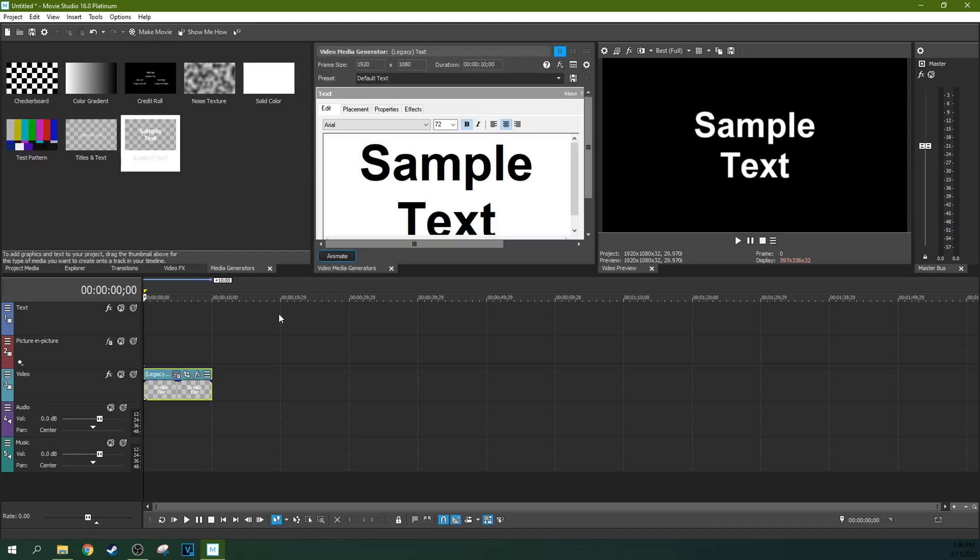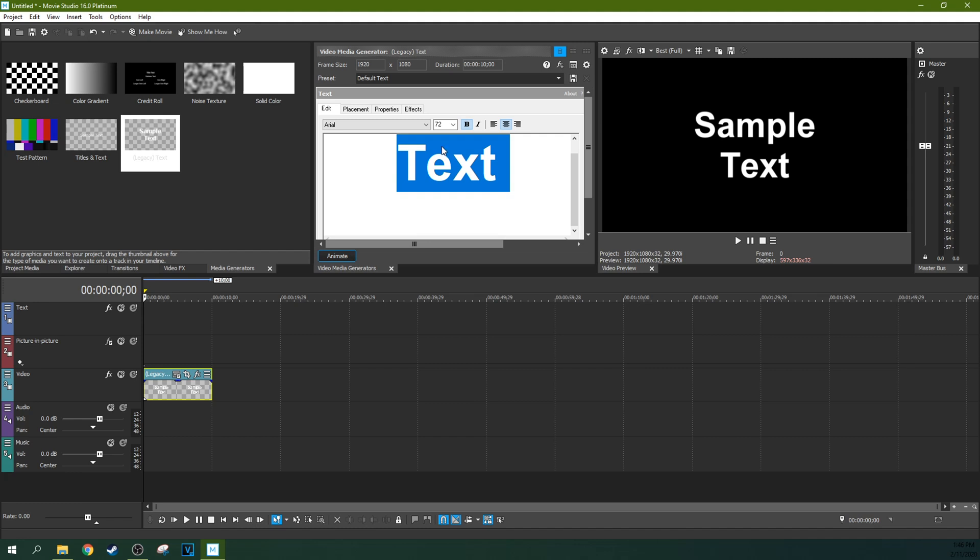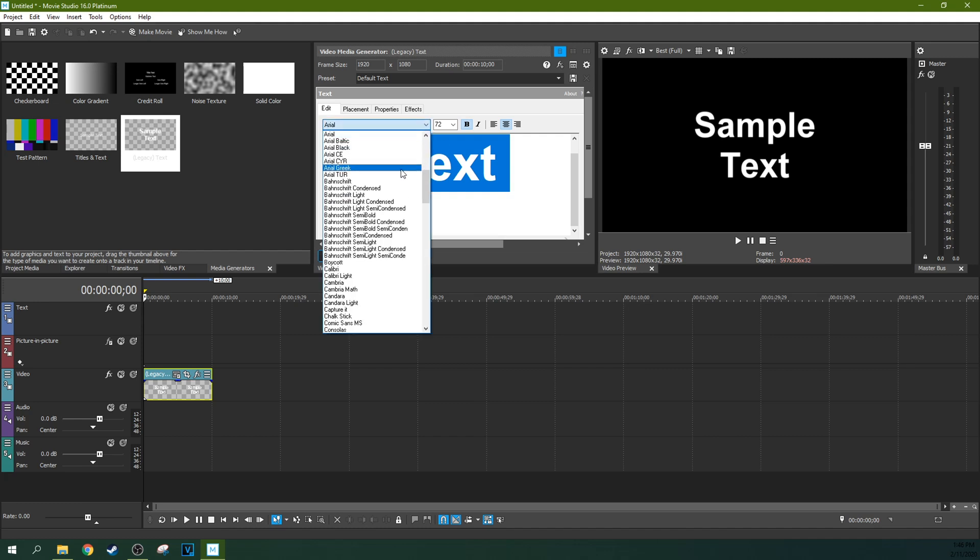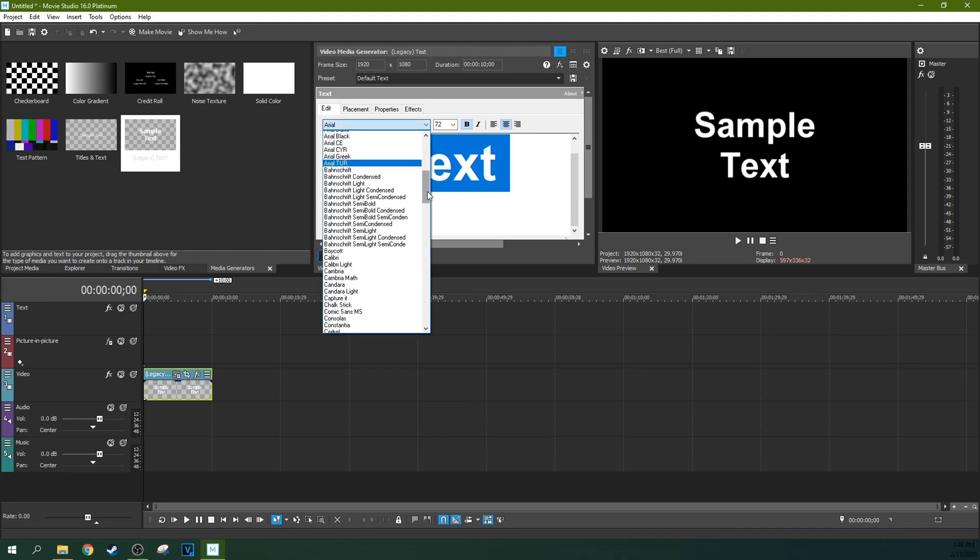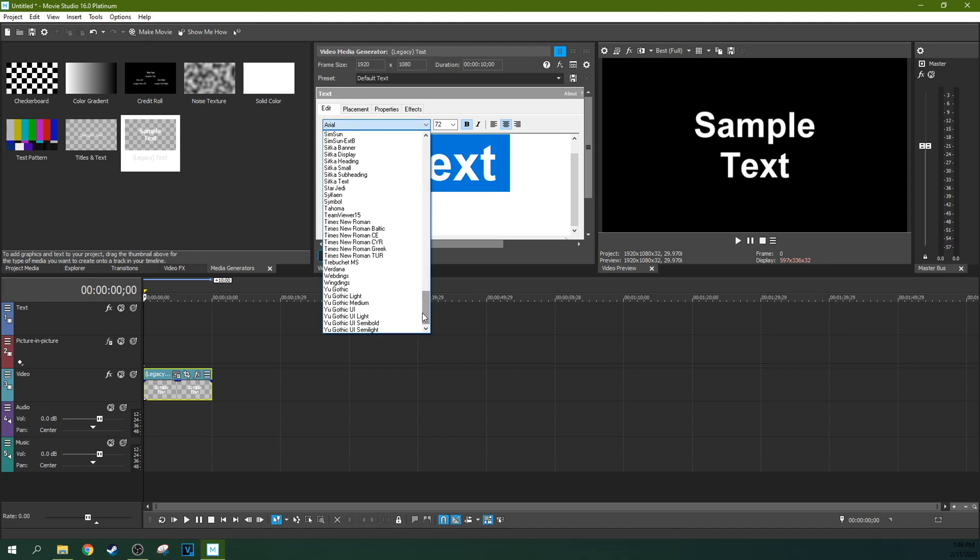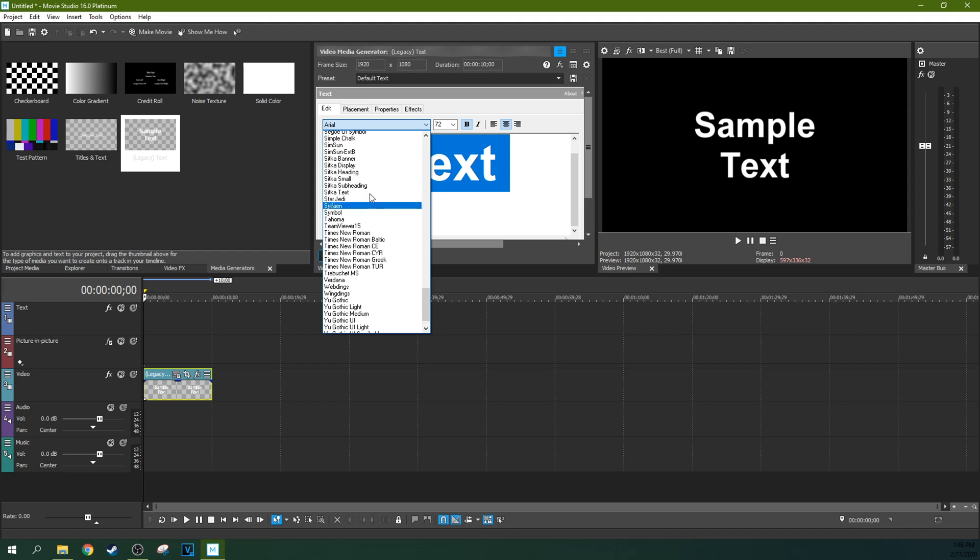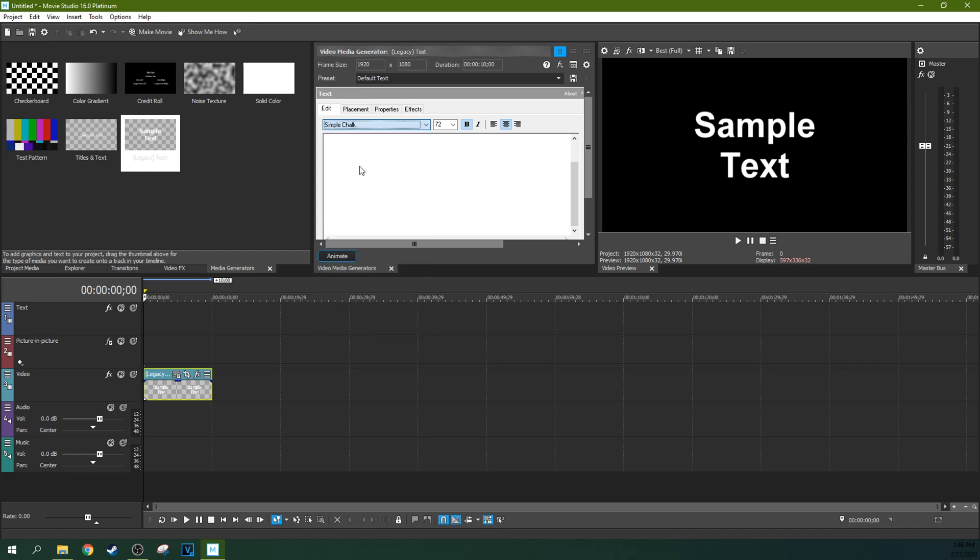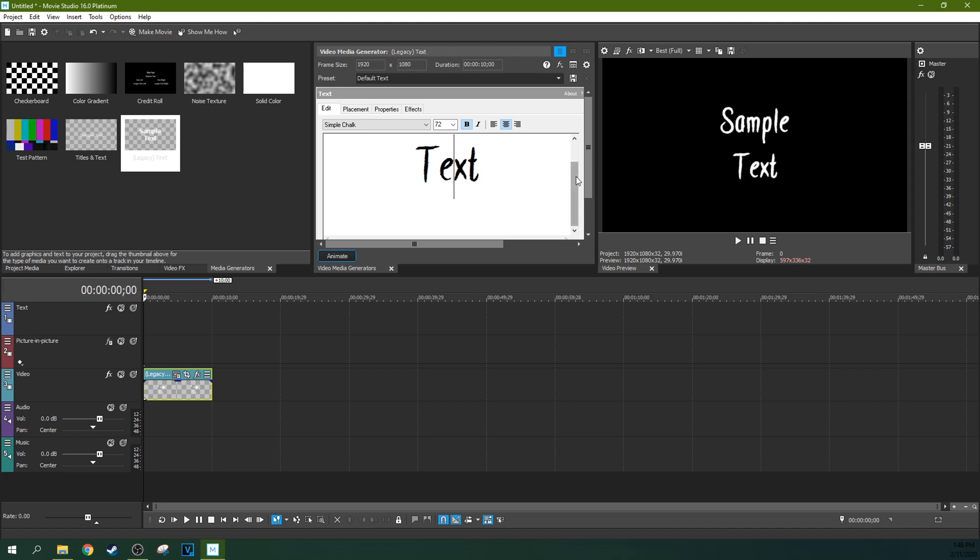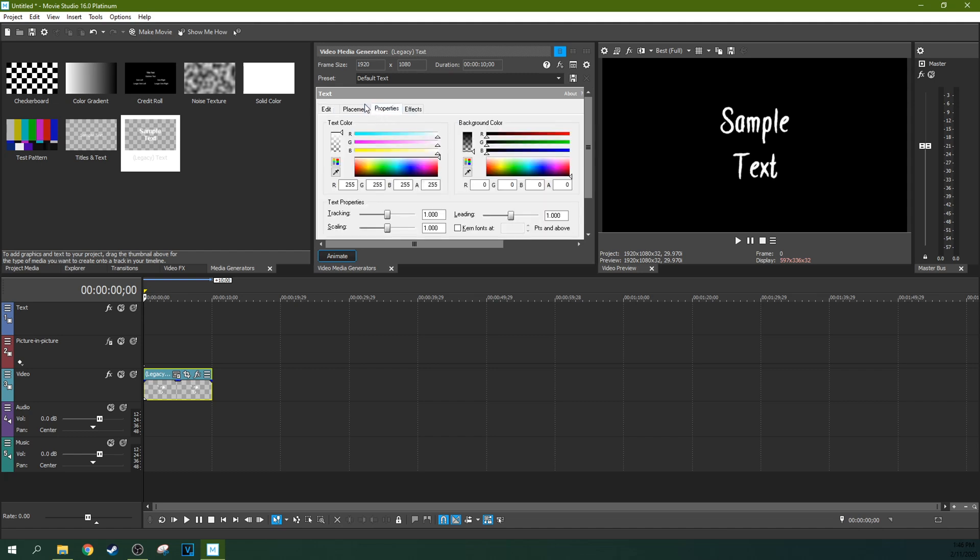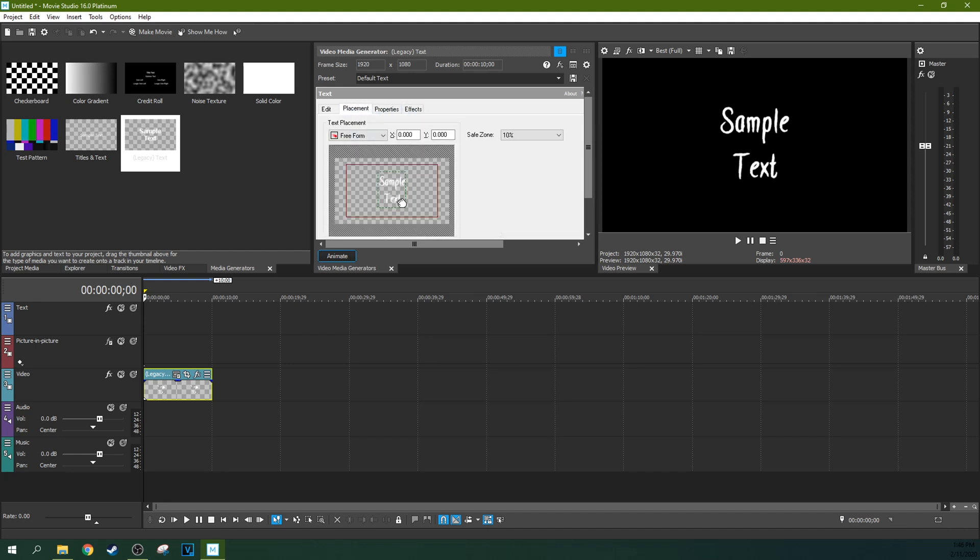So the cool thing about legacy text is that bug isn't there. Now I have every confidence they're going to fix this soon, but right now it's not fixed. So we're looking for simple chalk again. There we go. And now when we select simple chalk in the legacy text editor, it's similar, the exact same as the other one.